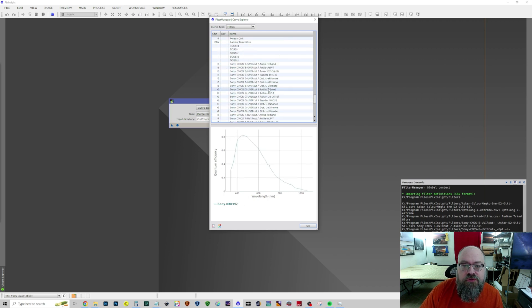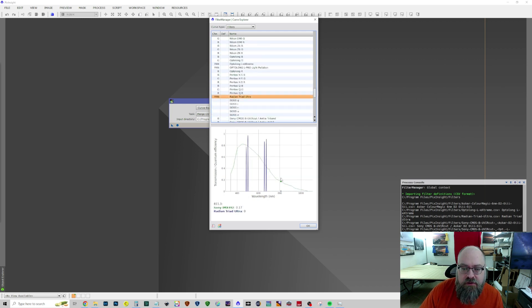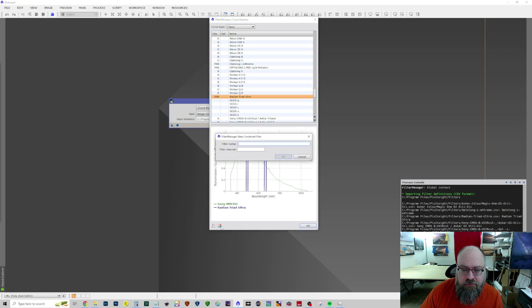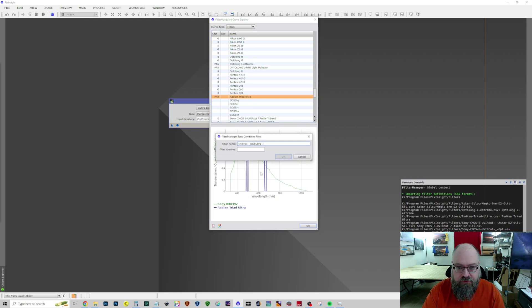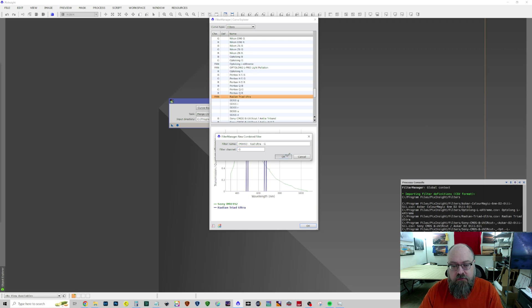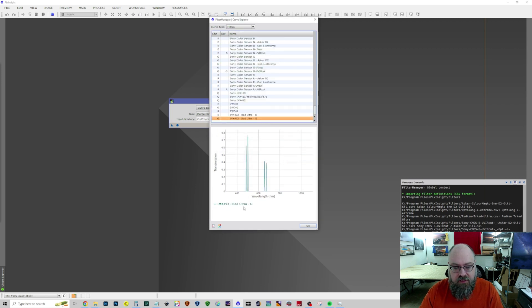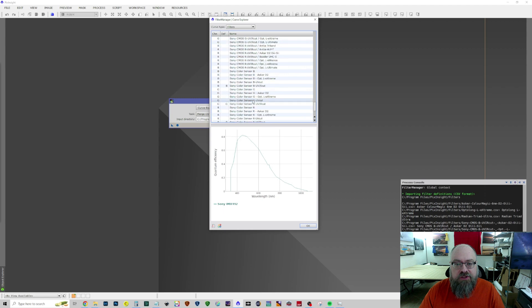So, now we can do the same thing. IMX492 Ultra Rad. Hit our Squares button. Paste. Green. Ultra Channel Green. We have that created. And one more time for the Red Channel.